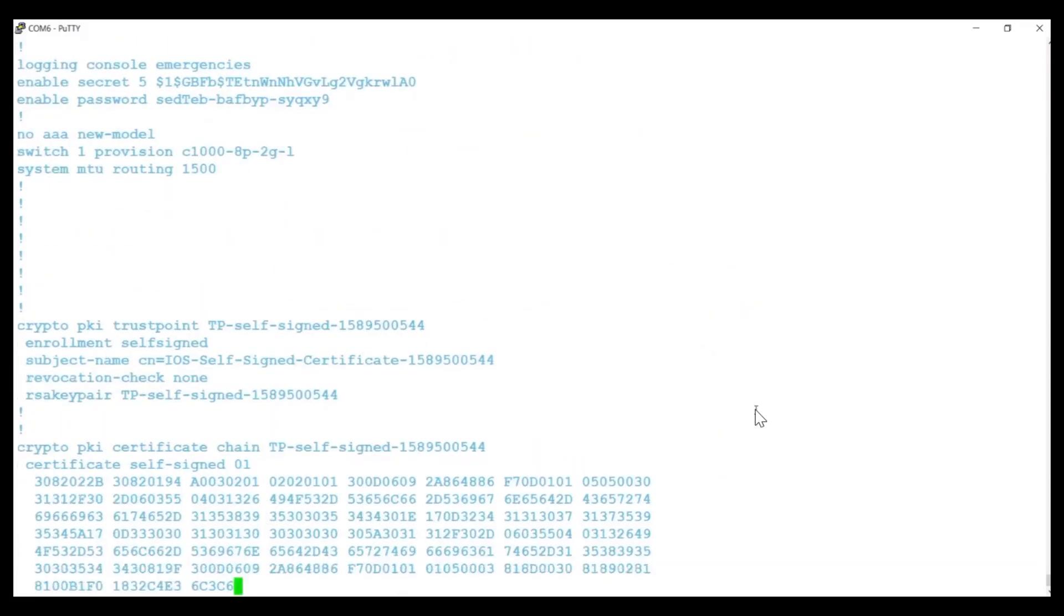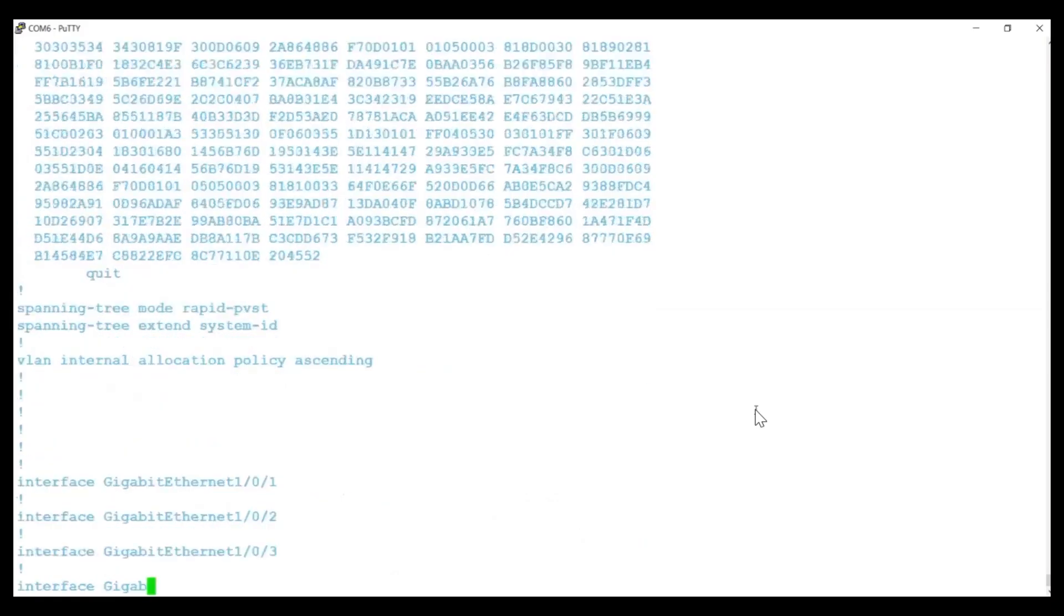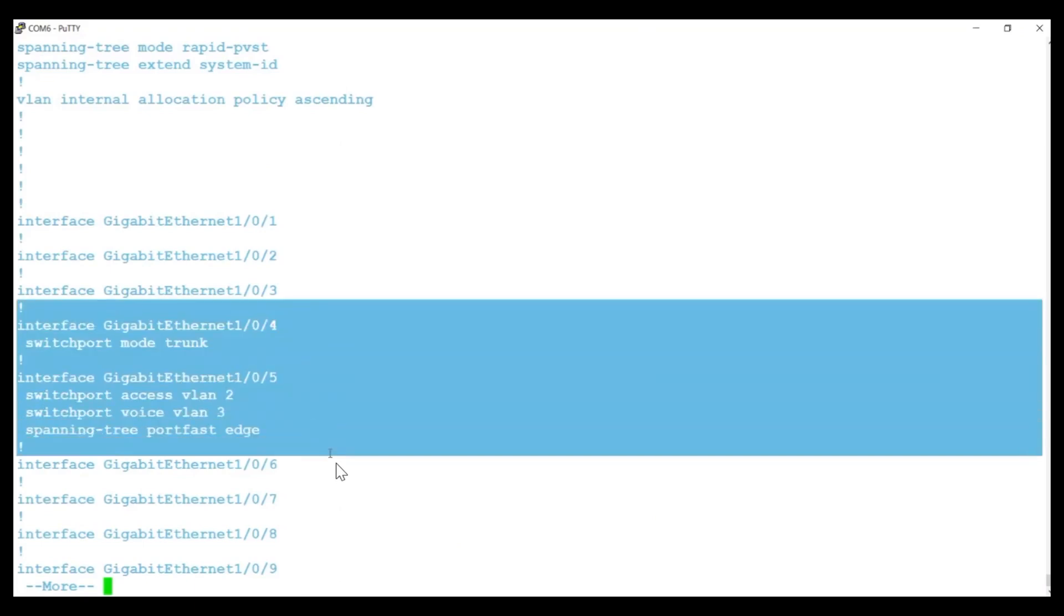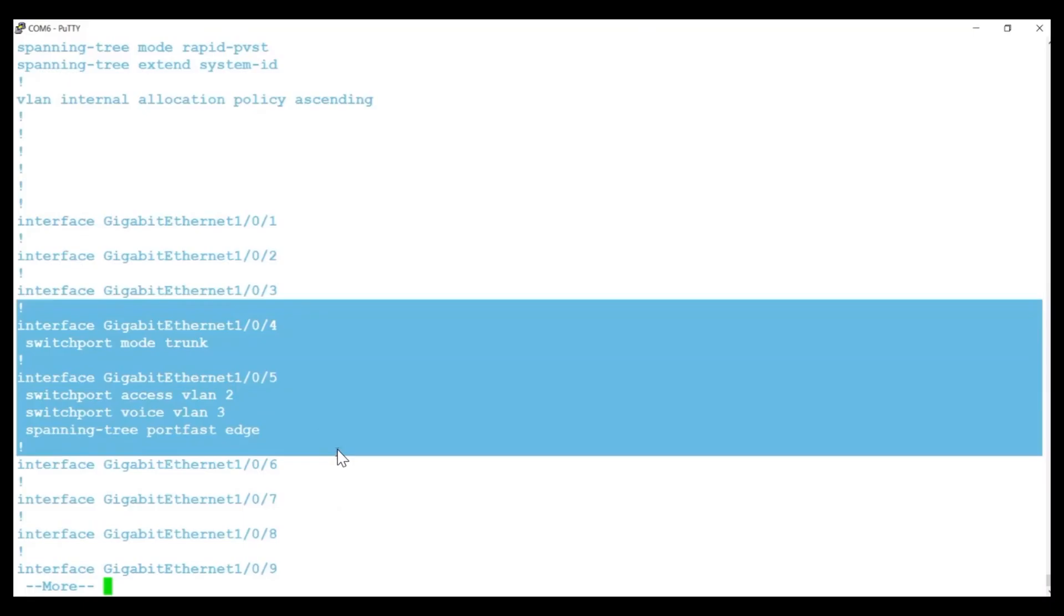The switch automatically adds the spanning tree configuration. However, the uplink port does not require any voice-related commands, because in trunk mode, all VLANs are carried over the trunk.